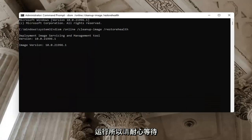Hit Enter on the keyboard to run the command.